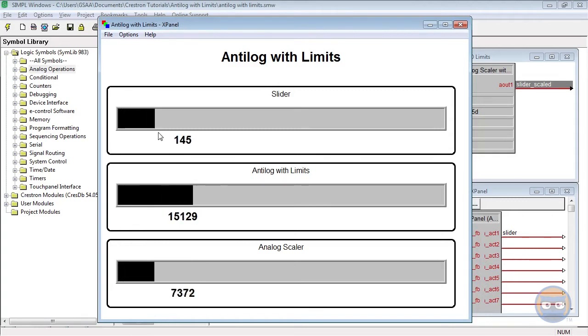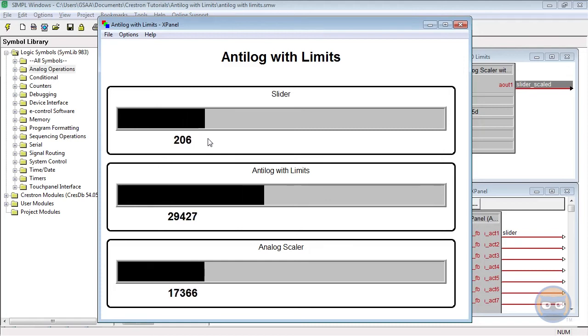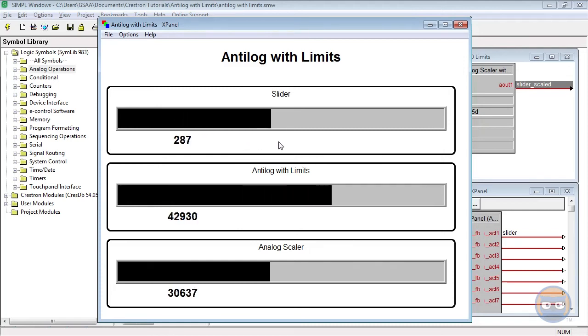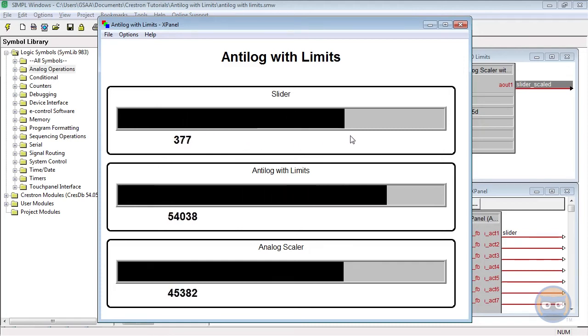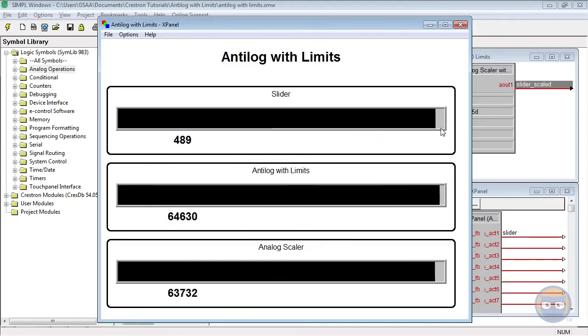Once we get past the lower limit the anti-log's output stays well above the analog scalers, but the two values catch up to each other when the slider reaches its maximum value, which is the upper limit that we prescribed.